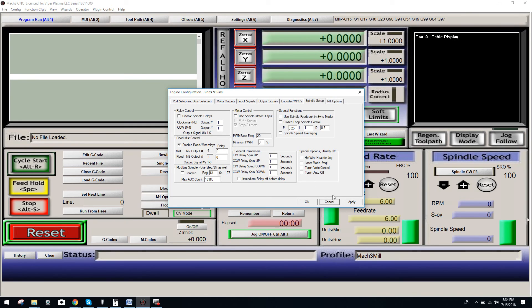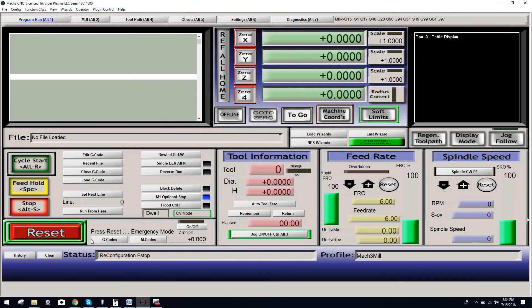Once again, you're all set there. There we go. We'll click OK. You're going to reset the e-stop, and you're all good to go. Thank you again.